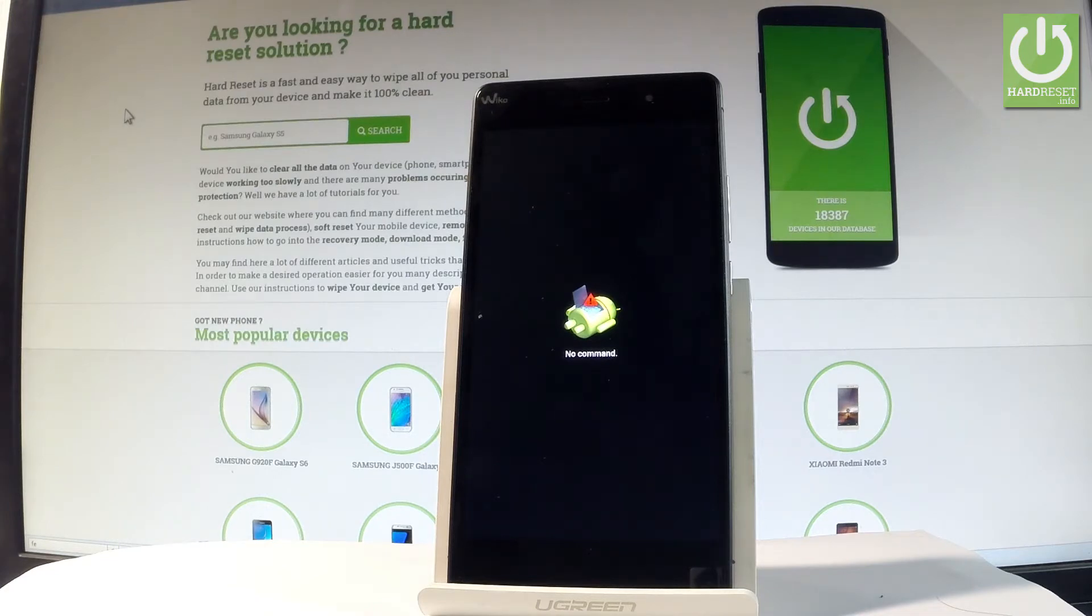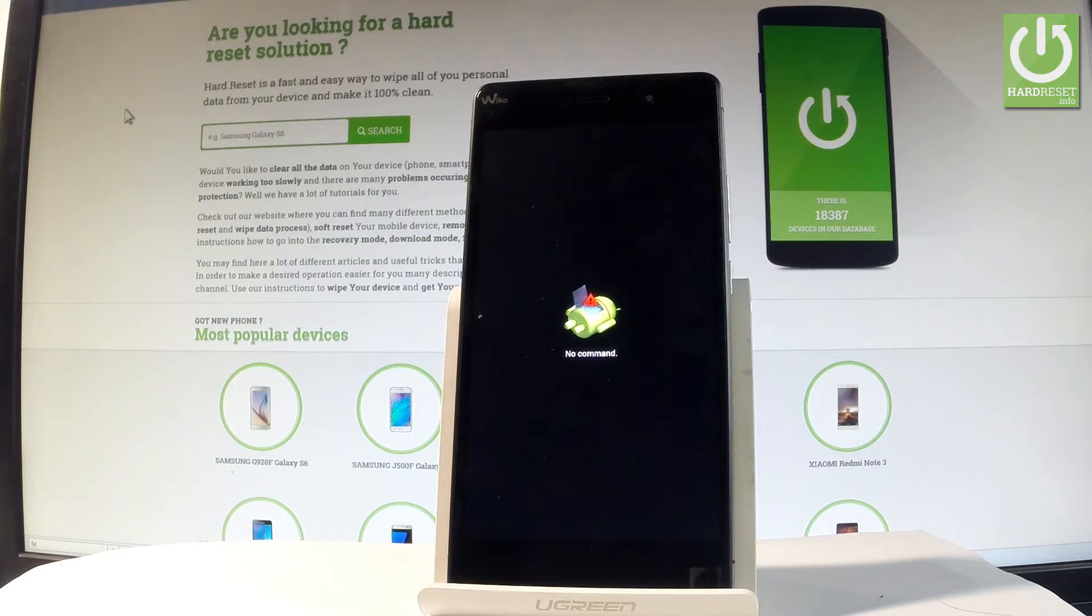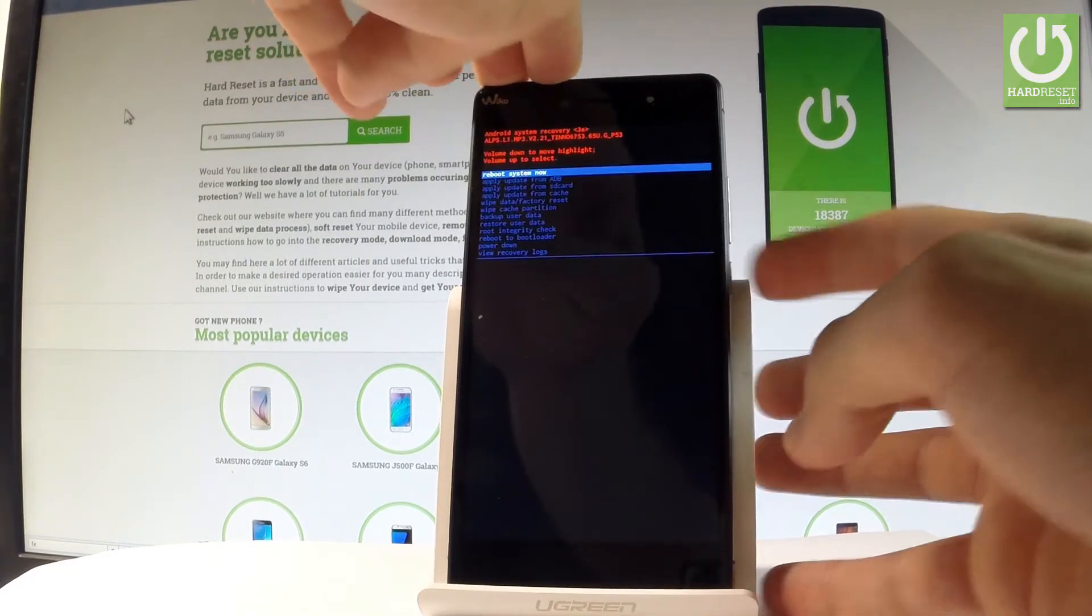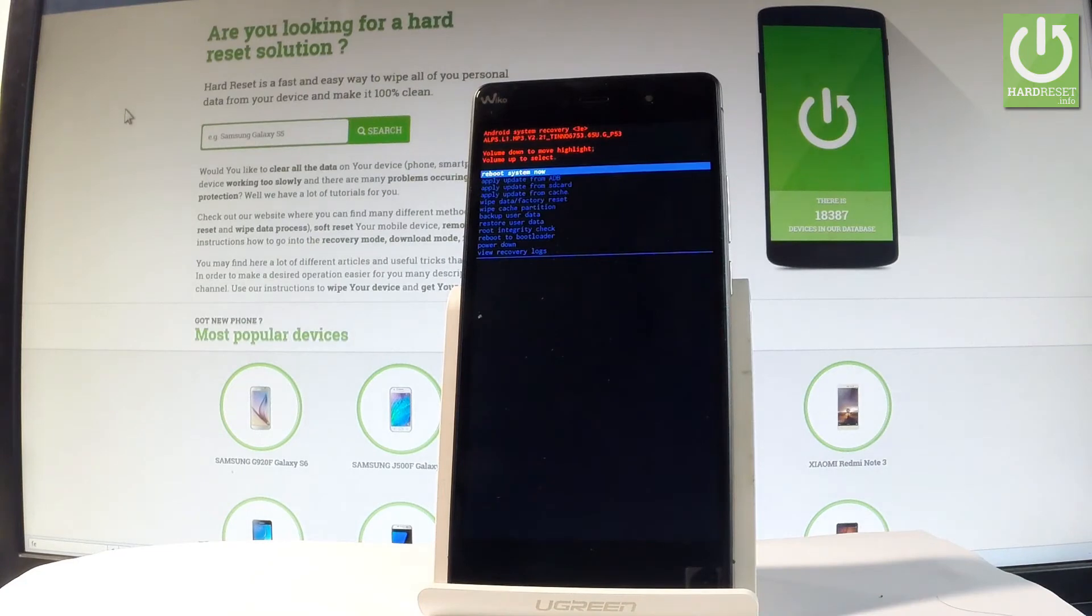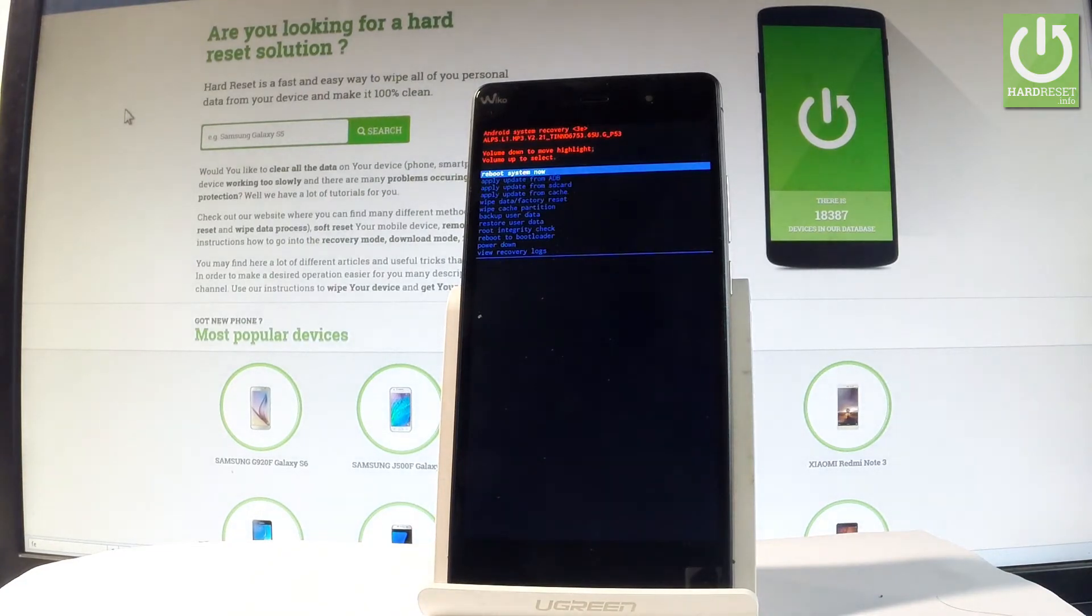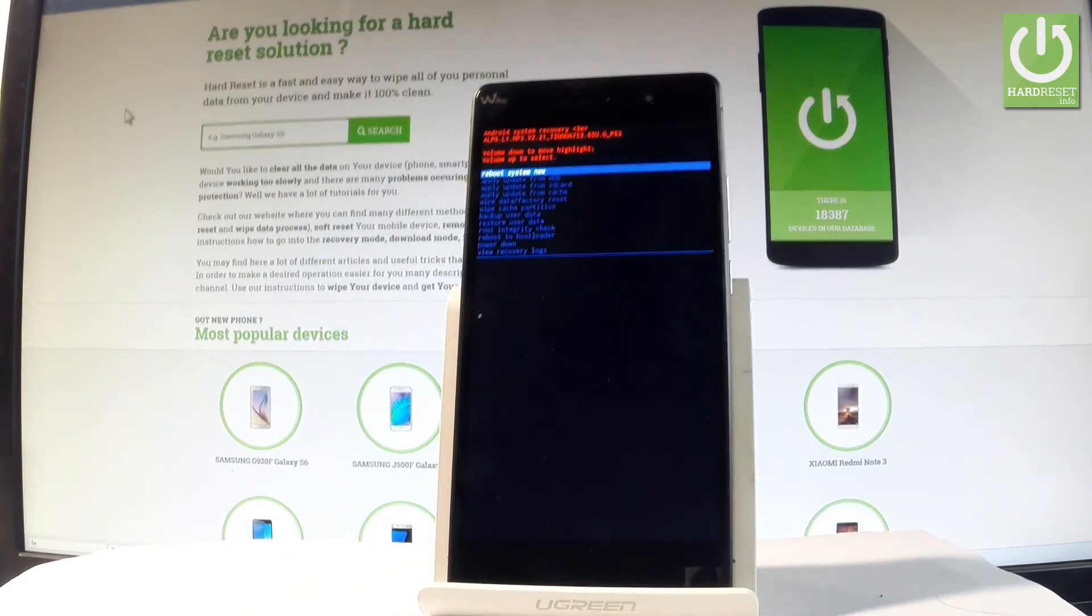As you can see, the Android robot appears in front of you. In order to activate recovery mode, press the power key and the Android system recovery will pop up.